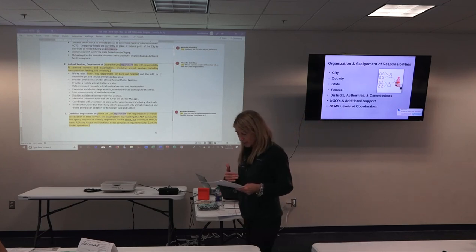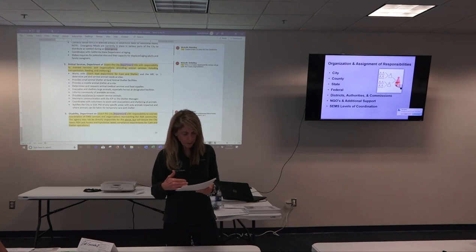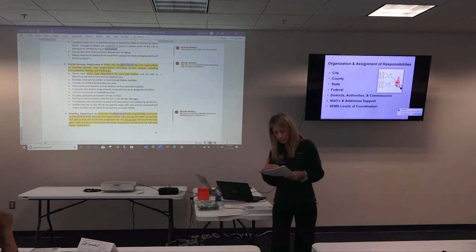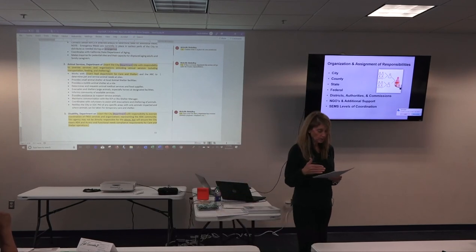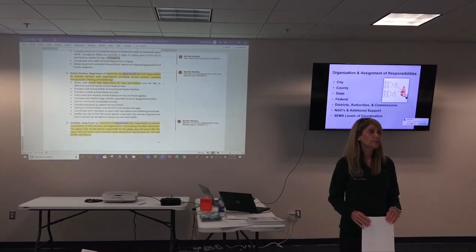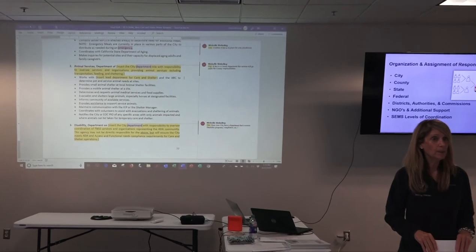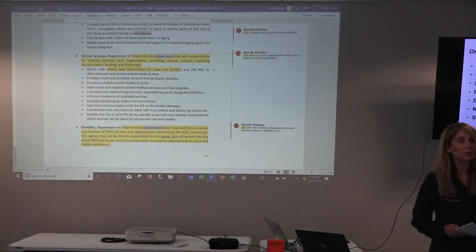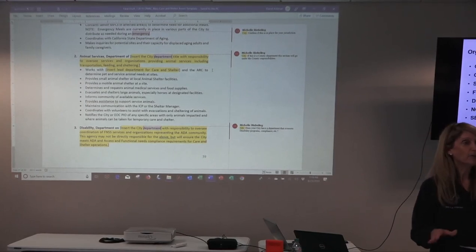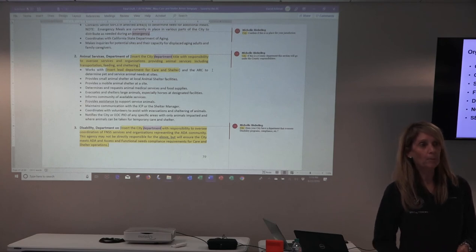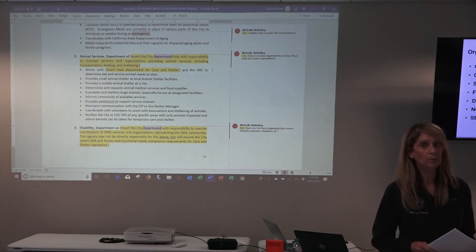Take a look at the bullets under aging. One of them — I think the third bullet — says something about emergency meals currently in place in various parts of the city. If you don't have that, delete it. Our jurisdiction had that capability, but just like you did in the concept of operations, read through each of those bullets. If you don't have it and it's something you can drop off the list, that's great, but if you don't have it and most of these you should have in place — highly recommended.